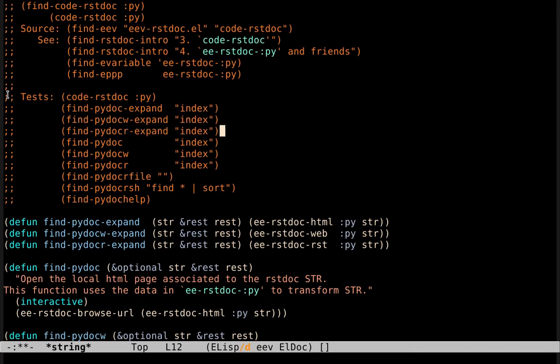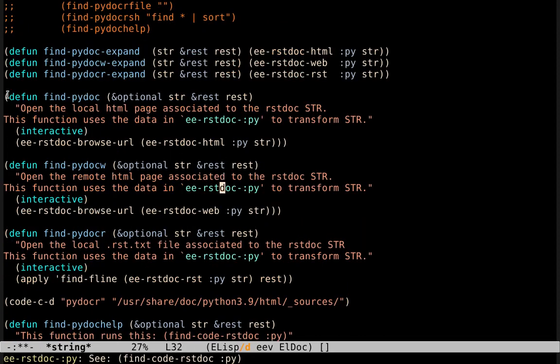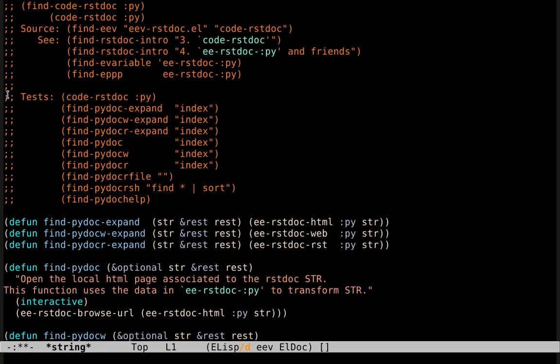It creates this temporary buffer here with lots of defuns, a code-c-d here, and lots of comments here, and the comments include some tests. For example, we can use these functions here to test how the expansion works. Note that in this buffer here, we don't have the paths that this family uses. We don't have, for example, the URL that points to the site of Python, to the directory that contains the reference manual, or whatever. All these things are in another part of the definition of that family that has a variable. If we execute this, we go to the source code of eev-rstdoc.